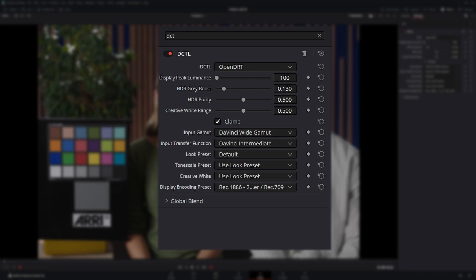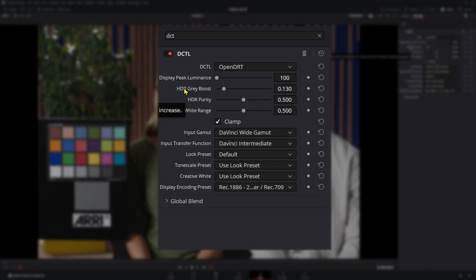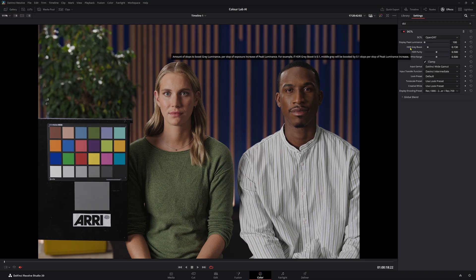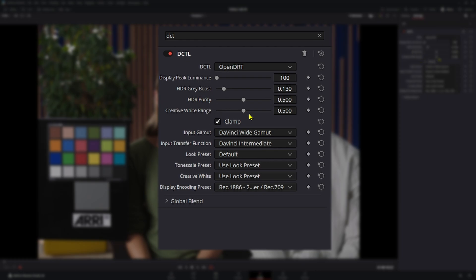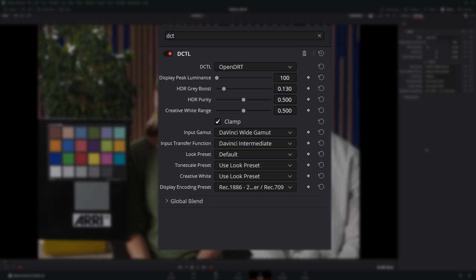In our OpenDRT, there is a whole bunch of new stuff going on. We don't need to worry about peak luminance, we can leave that as is. We don't need to worry about HDR because we're not working in HDR. If you're a little bit confused about what's going on, you can just hover your mouse button over and it's going to explain to you what this tool is doing. We're going to leave them all the same. Now we're going to come back to Creative White Range because that is actually going to work with one of these down here, which is the Creative White, which is really interesting.